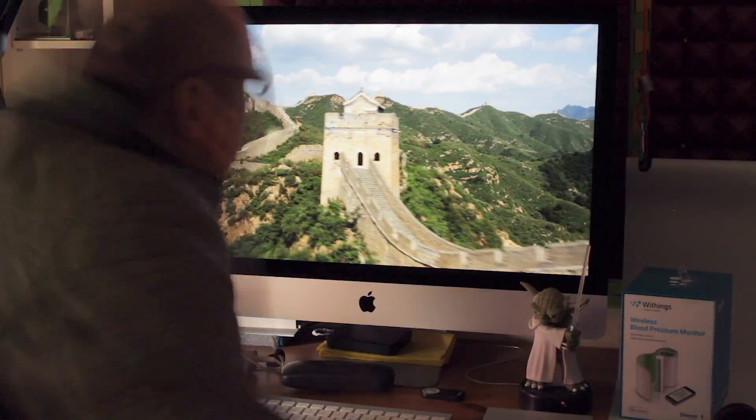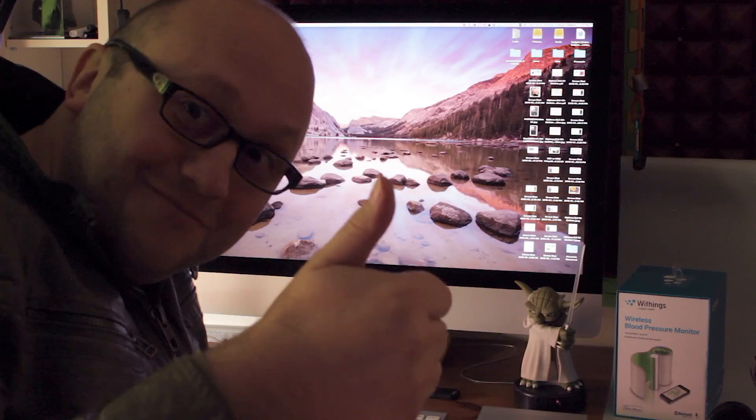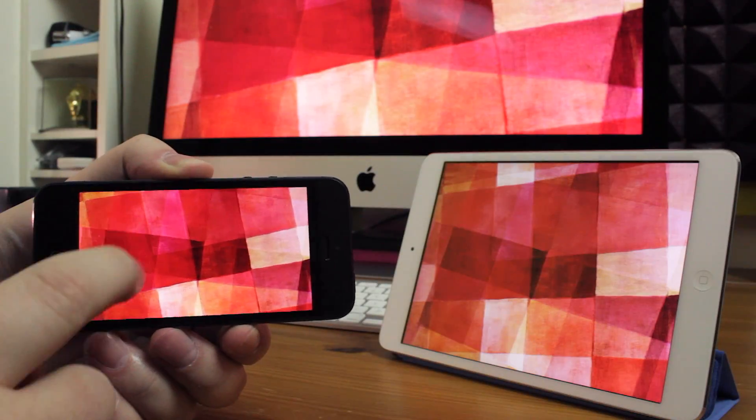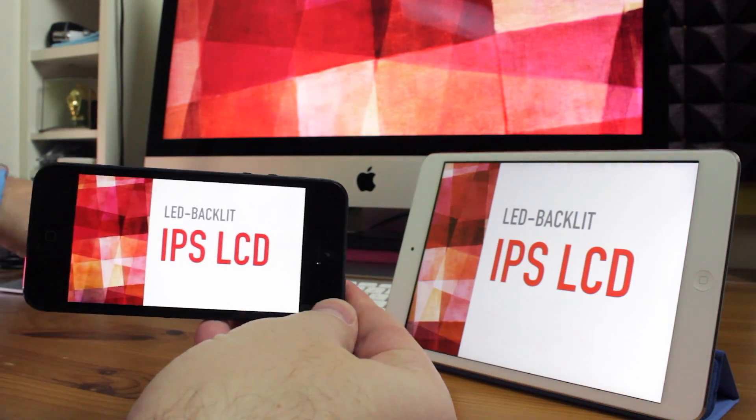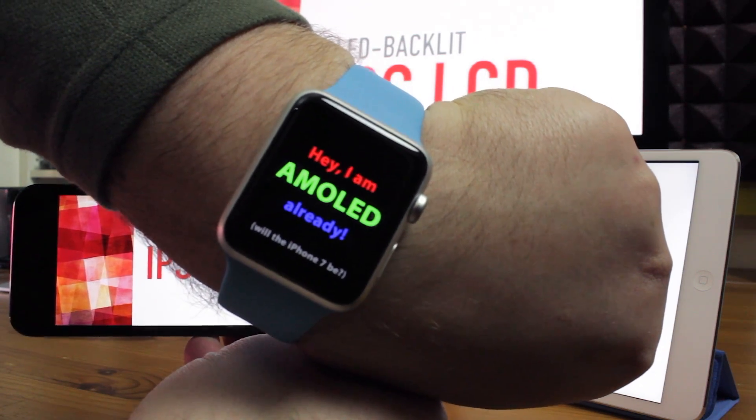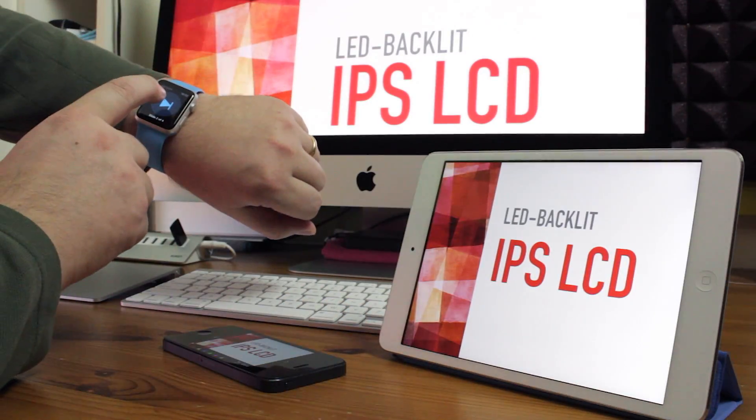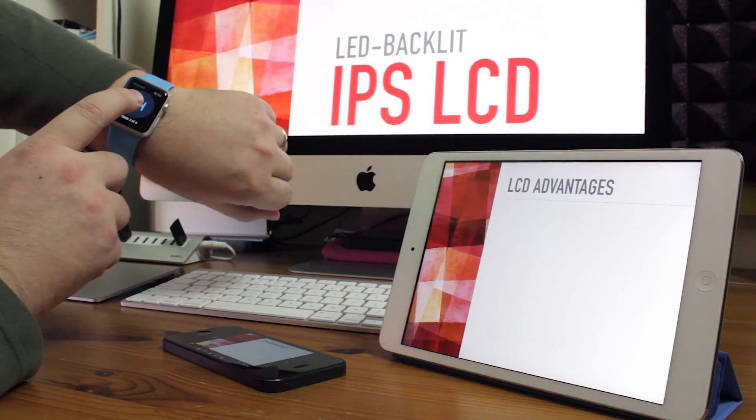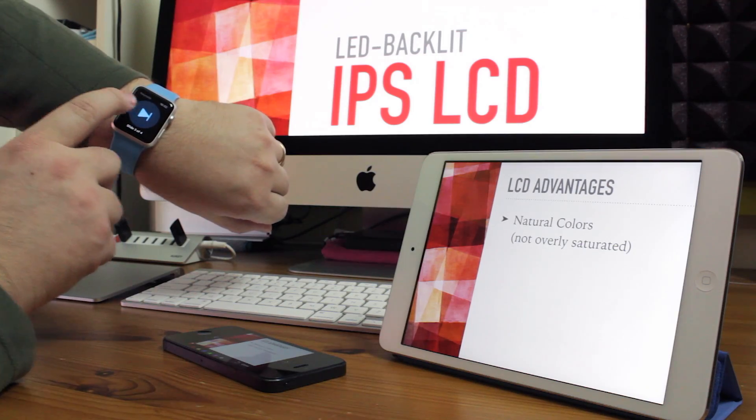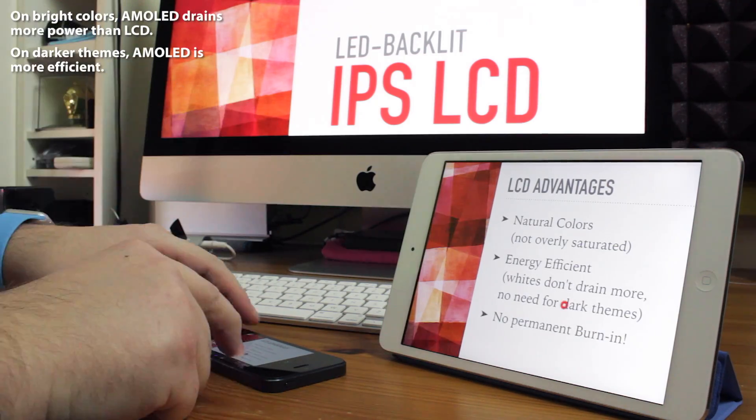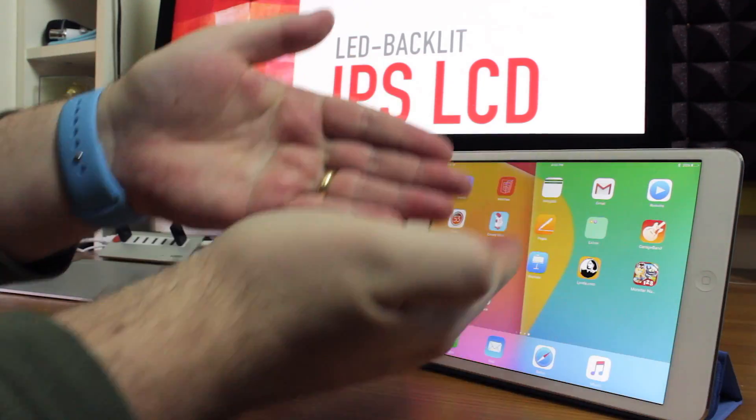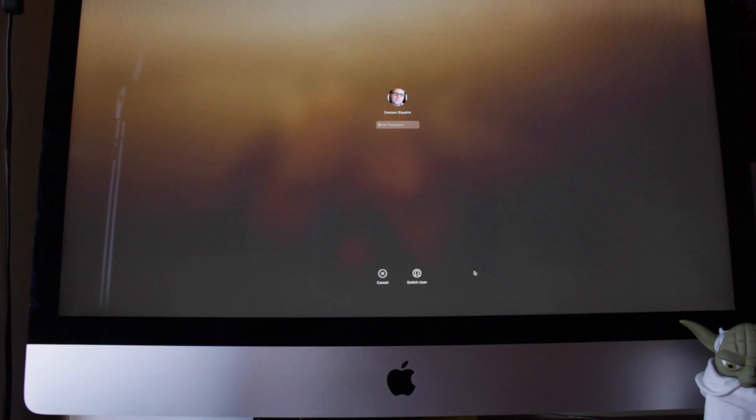Maybe one day iPhones, iPads or even Macs might abandon LCD screens, but right now LCDs still have advantages. They show more natural colors, use less battery, and won't burn in your icons, keyboard or the YouTube interface.